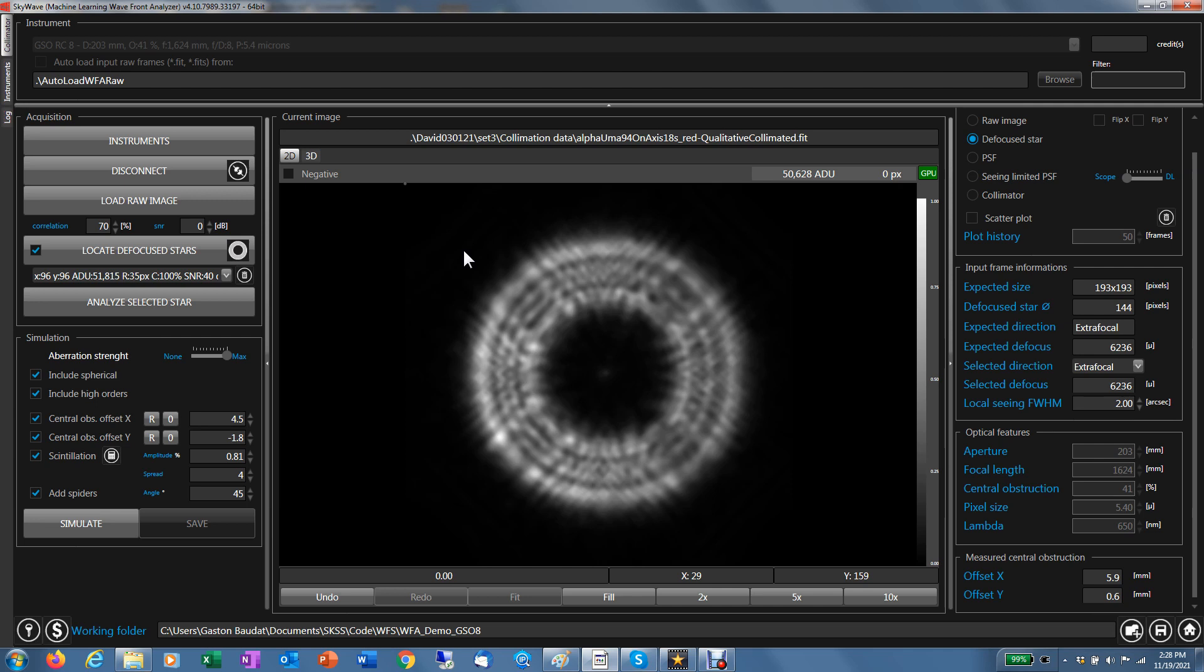Another option you have here to learn to use the tool is a simulator. The simulator allows you to create random aberrations and you can select if you want spherical and all high order aberrations. You can also select the strength of the aberration. You can set a central obstruction offset, the level of scintillation you may want, and if you have spiders, diffraction pattern. Let's simulate an example.